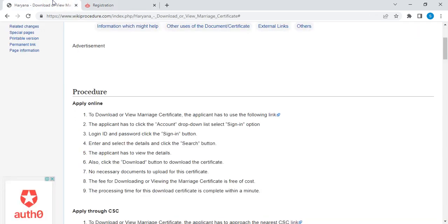Then you have to select the download marriage certificate option. After that, you have to enter your marriage details such as husband and wife name, date of birth of both husband and wife, date of marriage, place of marriage, and registration number. Once you provide all these details, you will be able to view your marriage certificate.